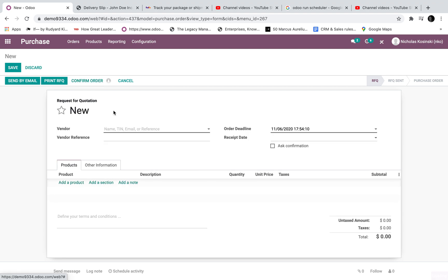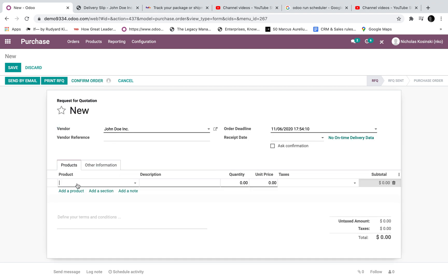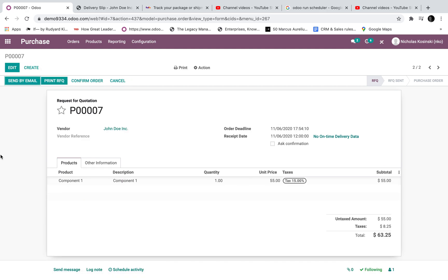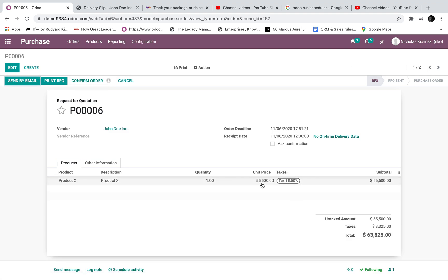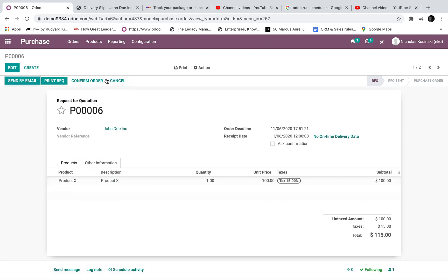Such as in this scenario here. If I set a product component one for $55 you'll see that the confirm order the little head there doesn't pop up. But in the one I just created before because it's $55,000 it pops up. If this goes down to $100 of course and I save it the head disappears meaning I can proceed with the order.